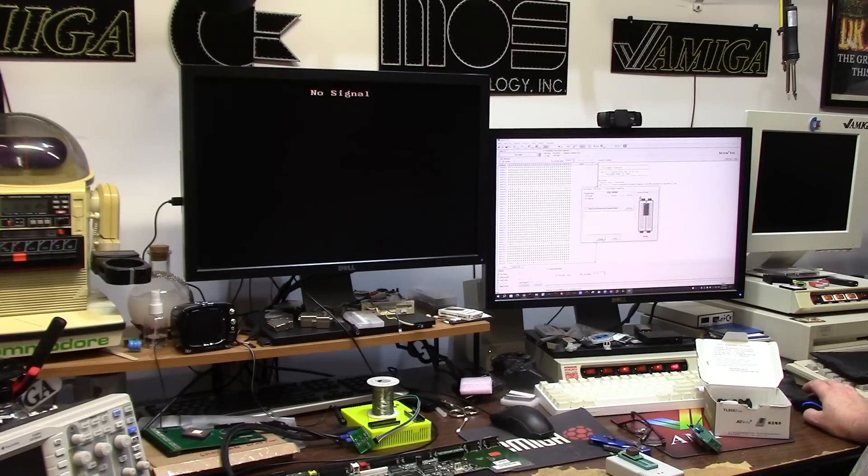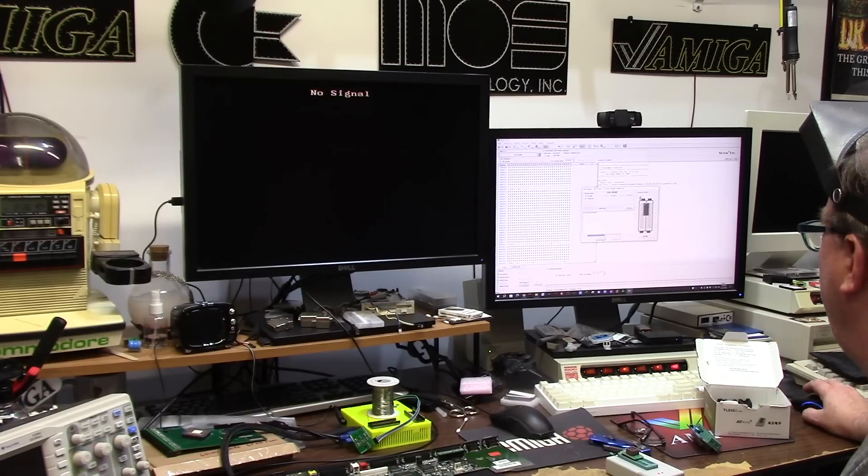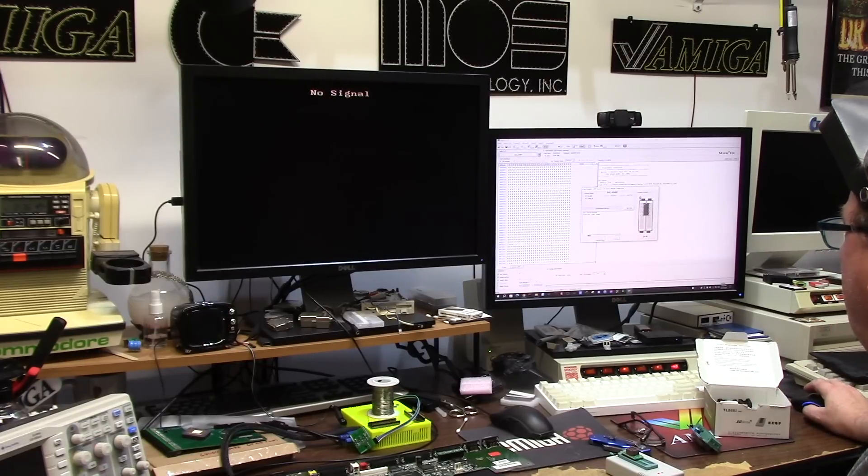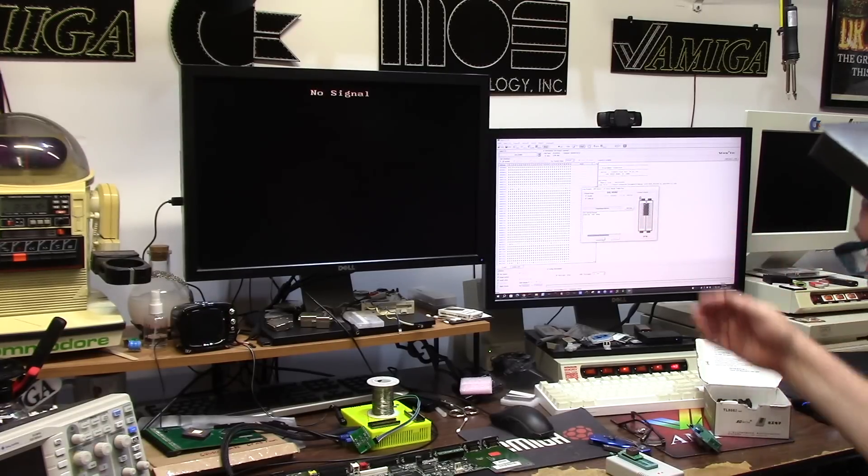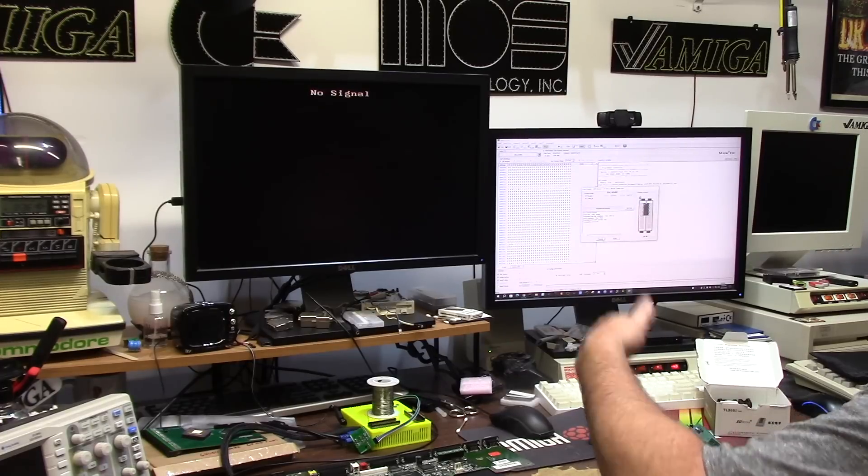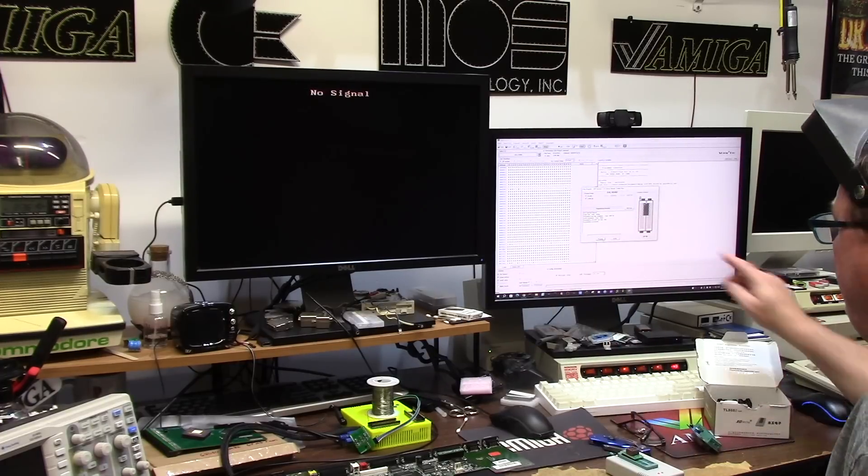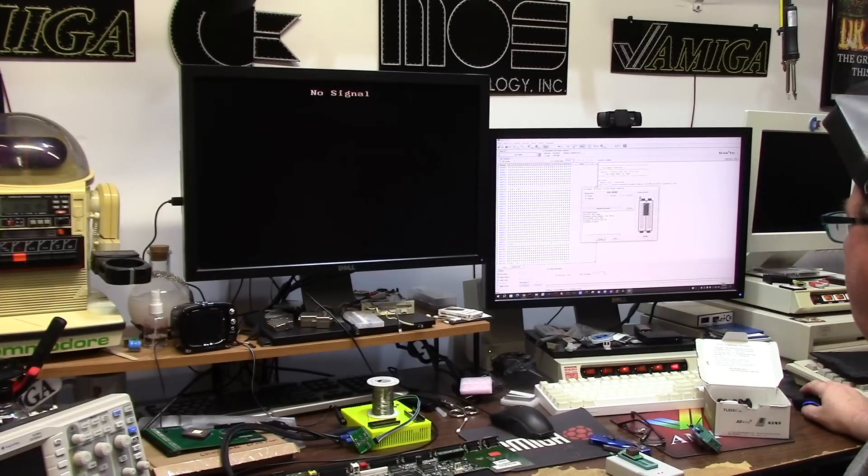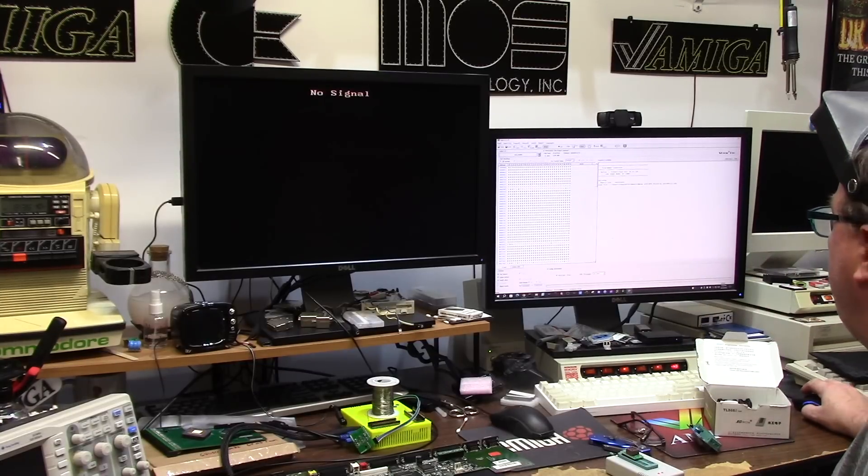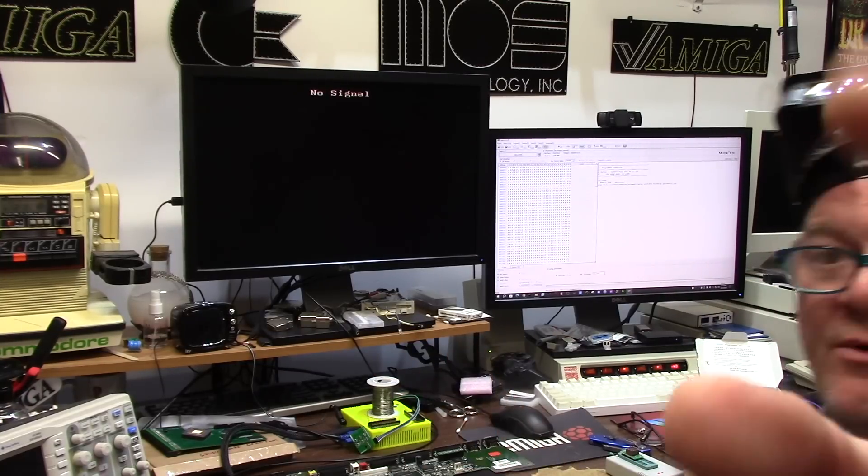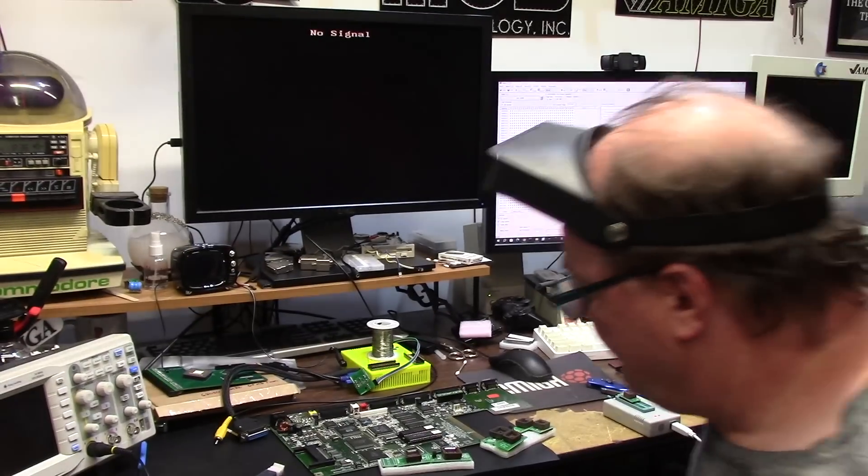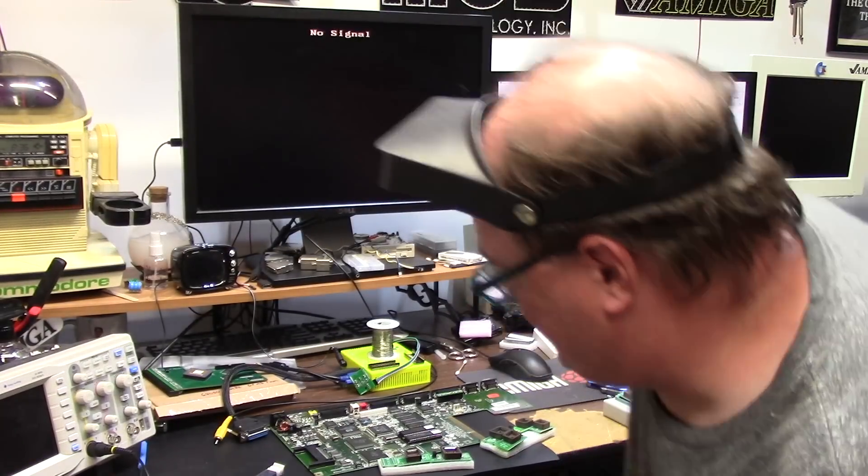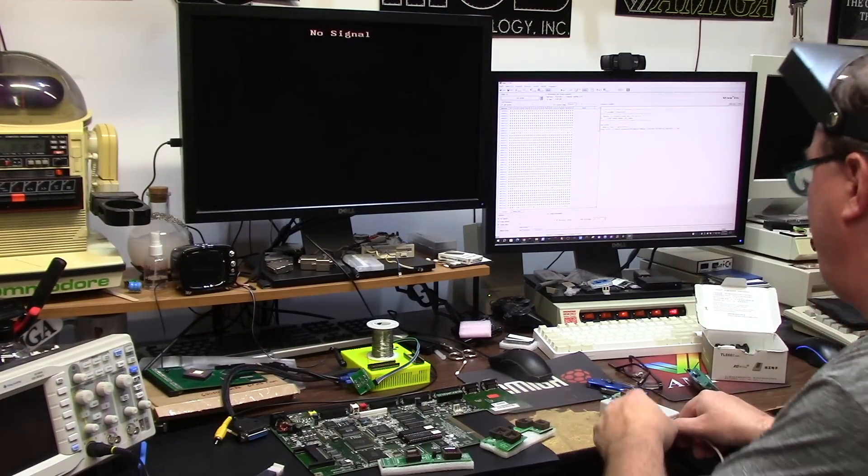Blank check successful. We're gonna say load this, we're gonna program it. You see that? Probably not, but I'm hitting program. Erasing, programming, the writer's writing, verify completed. Back, cool. So I have a reprogrammed PAL.